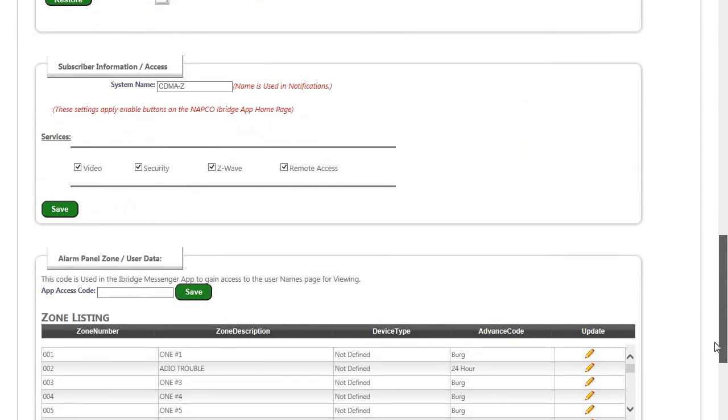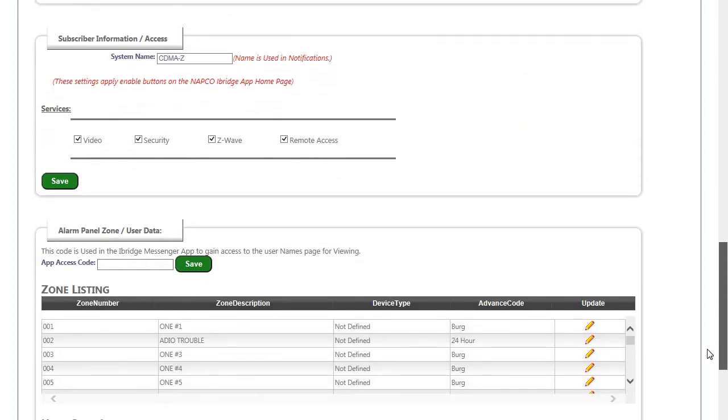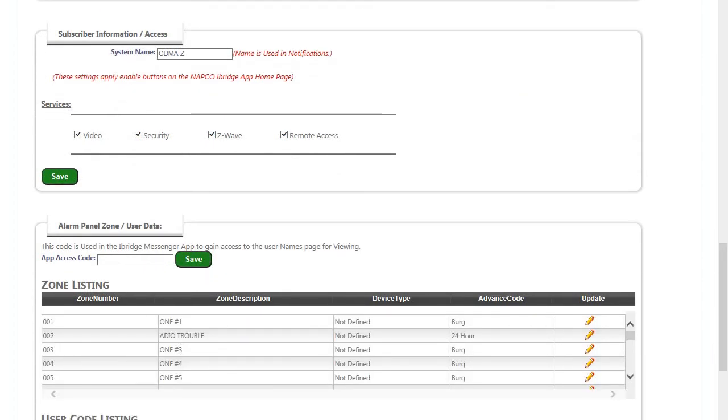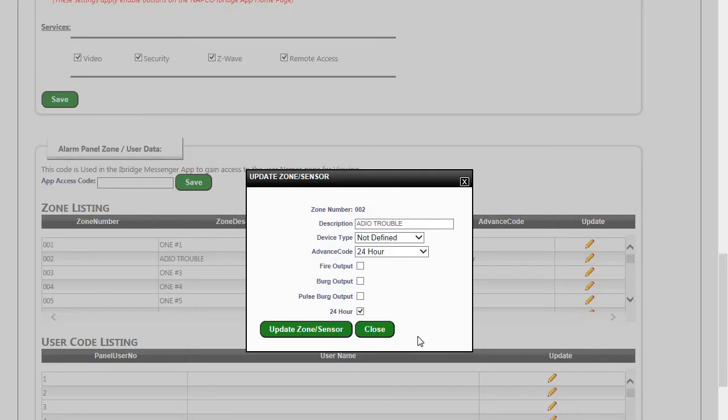And also with the Honeywell panel, you will have to manually enter your zone descriptions if you want those to appear on the iBridge Messenger section.